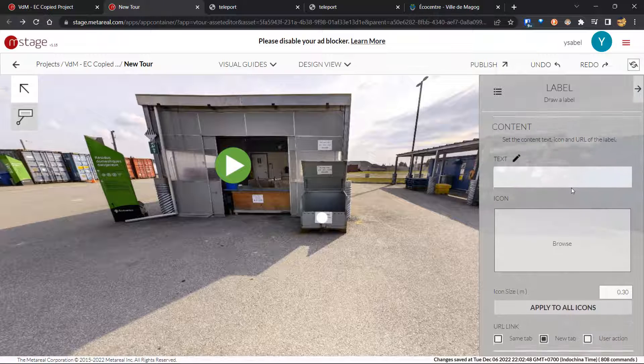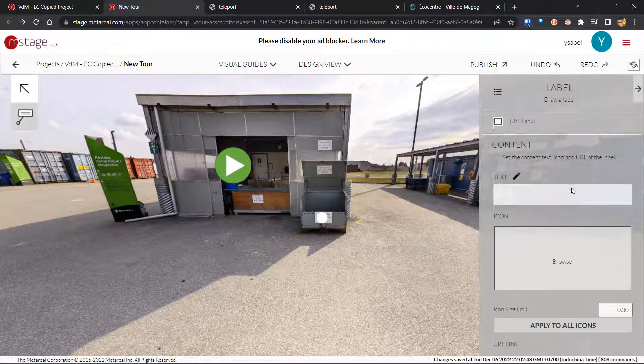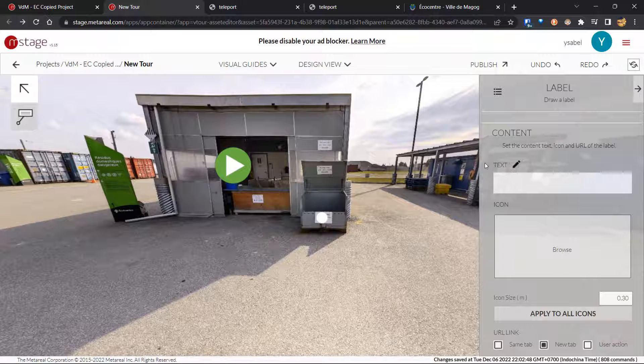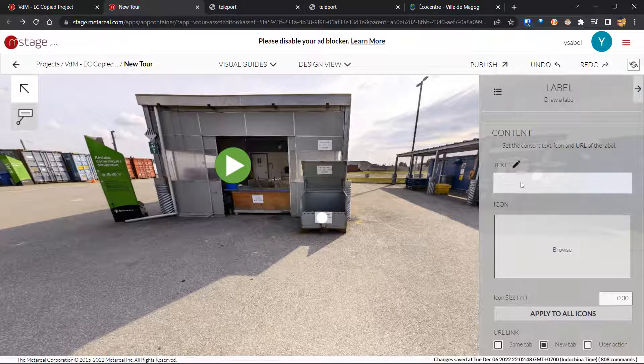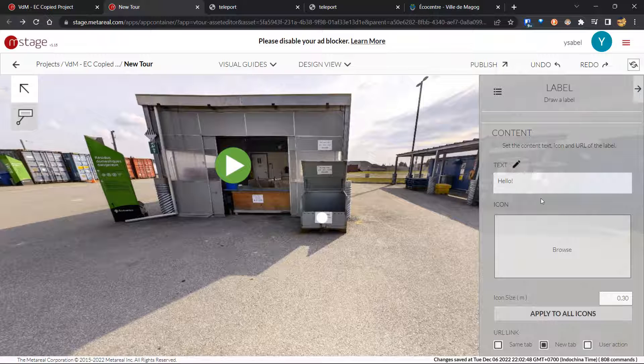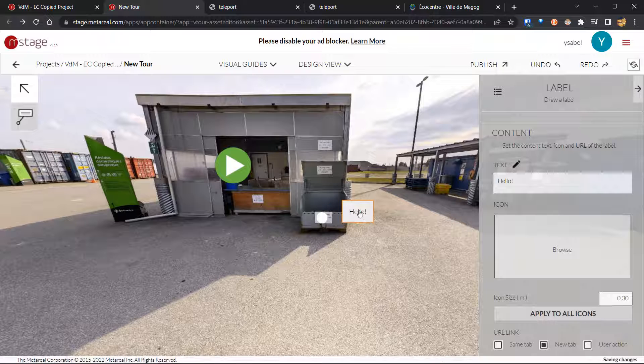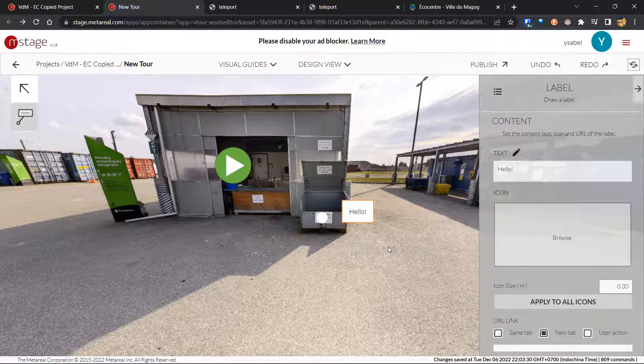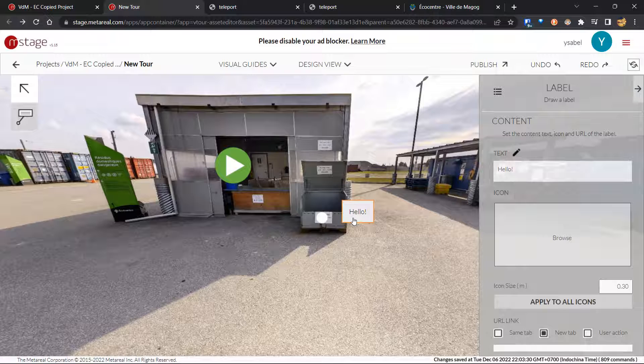So moving down into the content section. So first we have the text box over here. So if I click this and I type, let's say hello, then I click outside of it, it's going to load this hello text box next to my label.